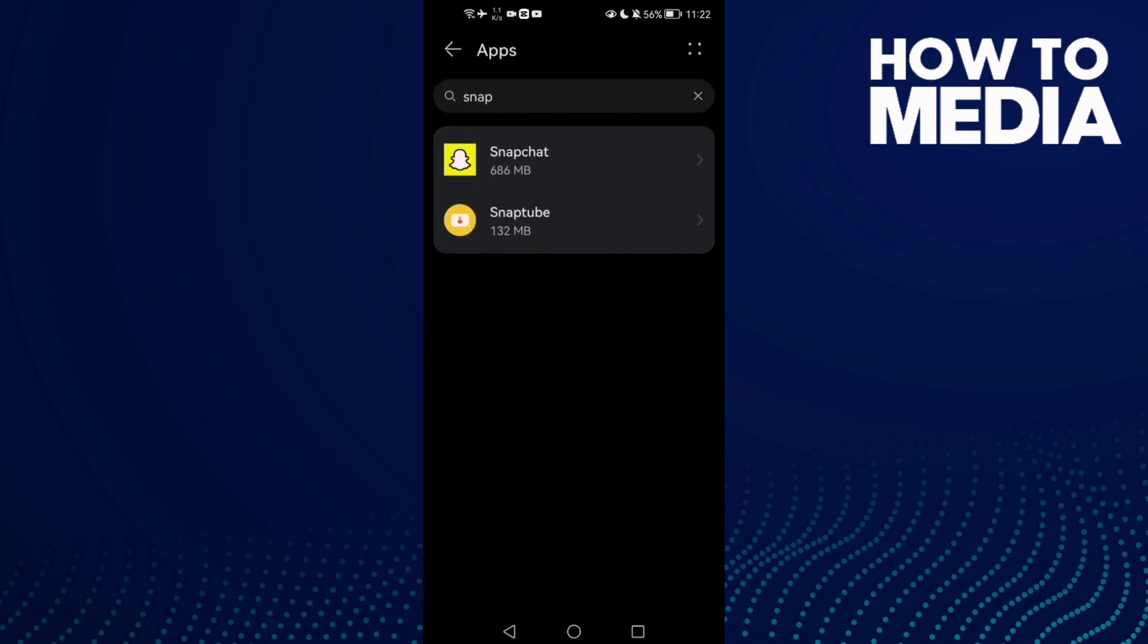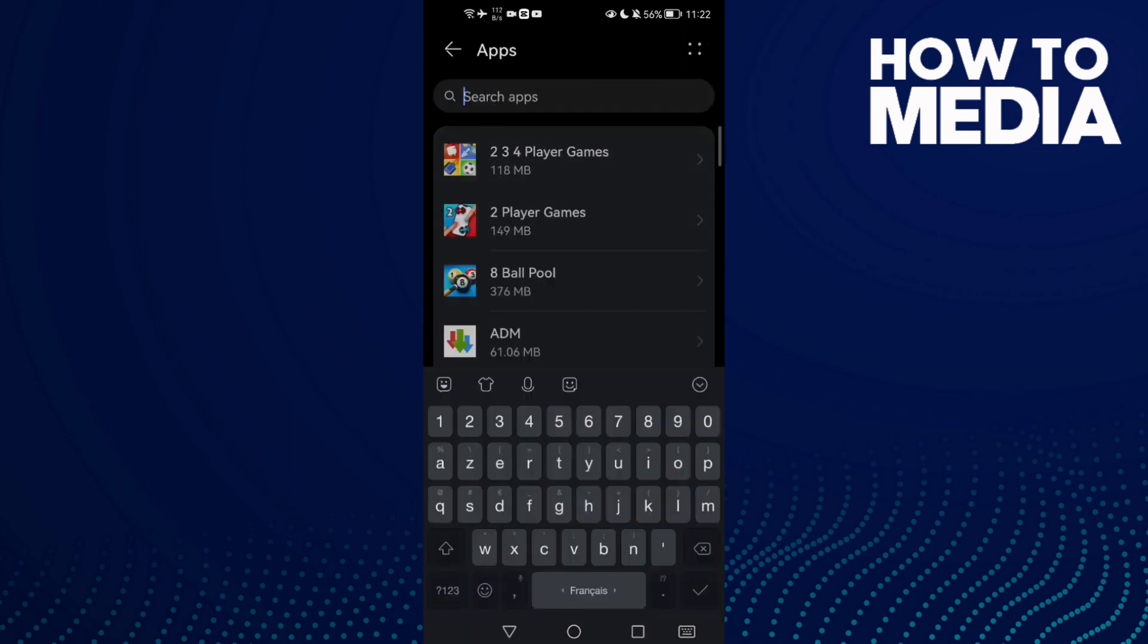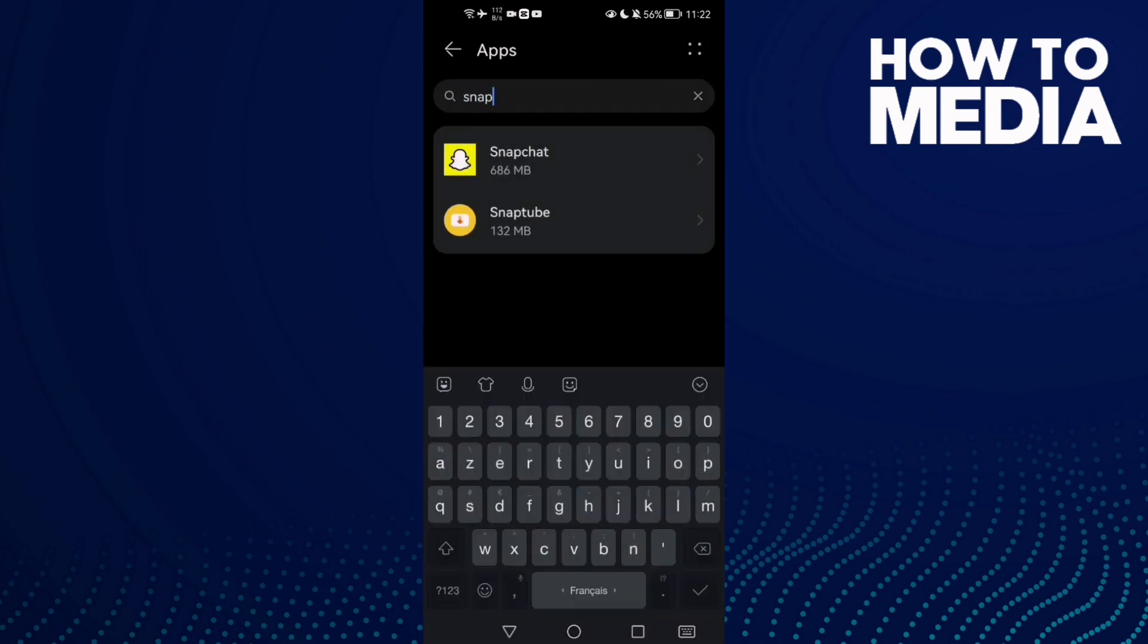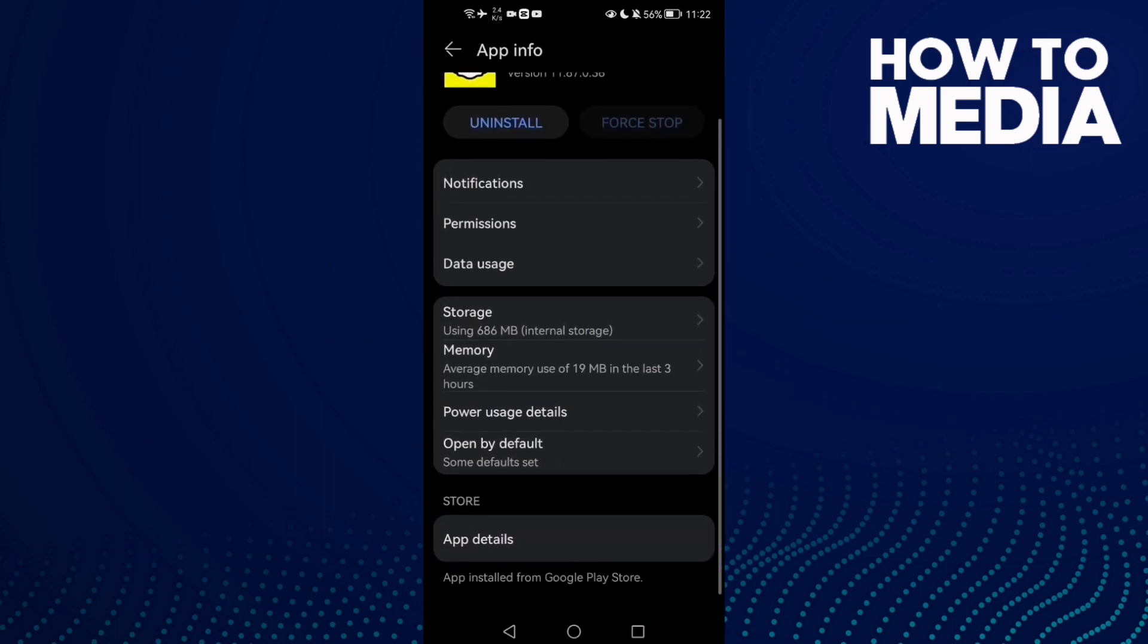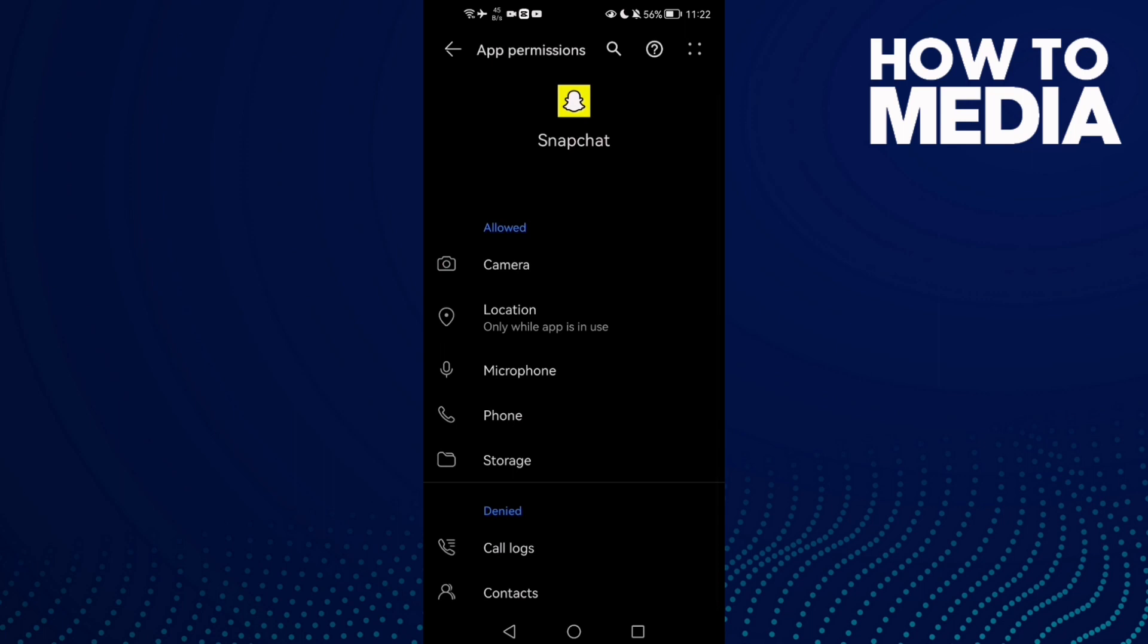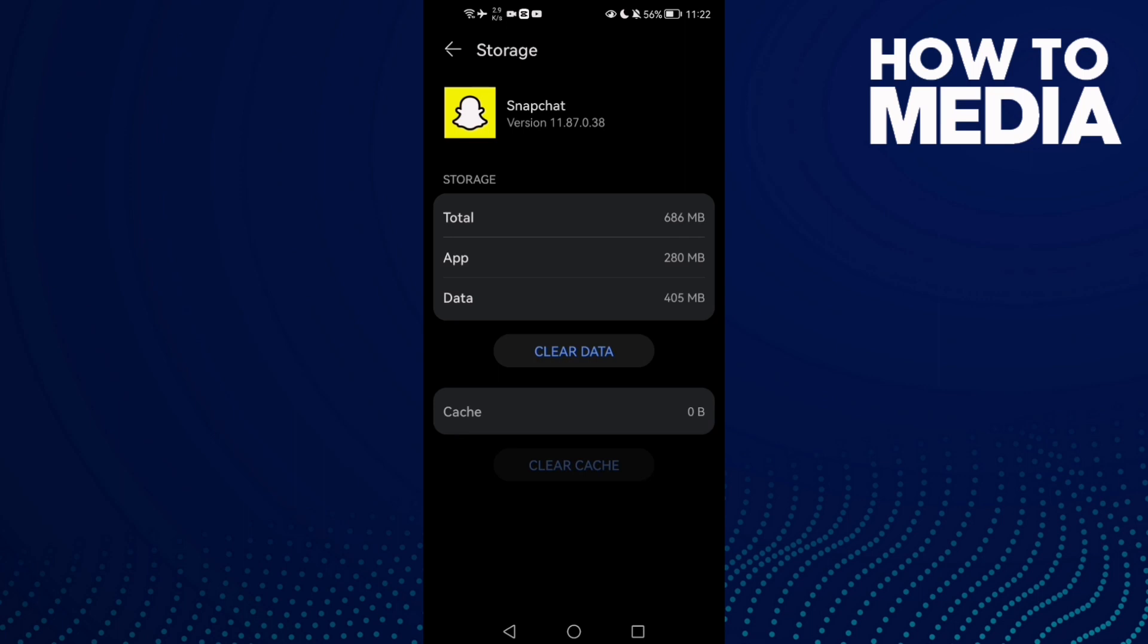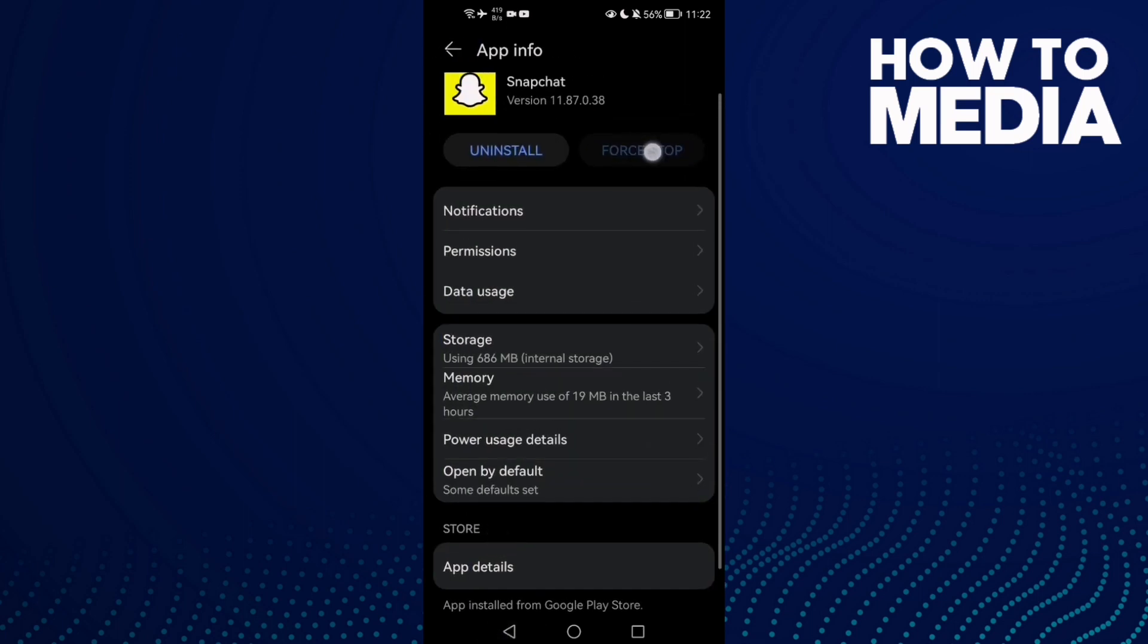Click Apps again and here just type Snapchat and then click on it. Here just click Permissions and now allow all of those permissions. After that, go to Storage, clear cache, and then click Force Stop.